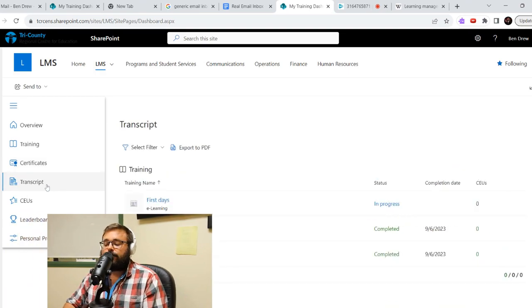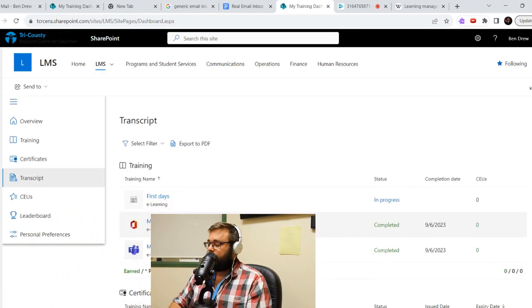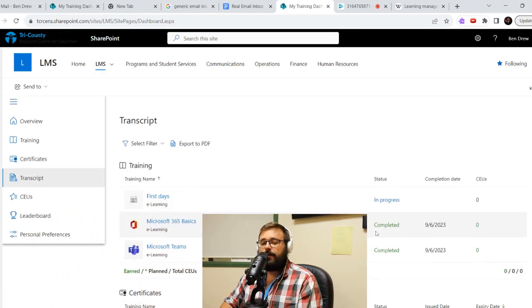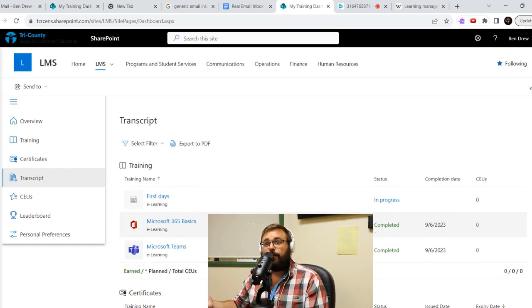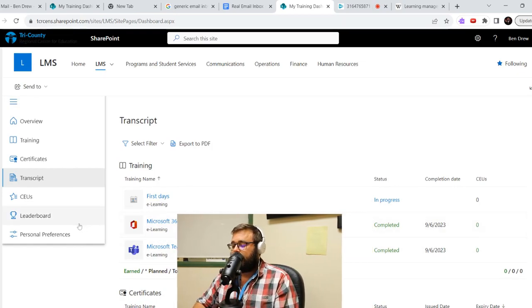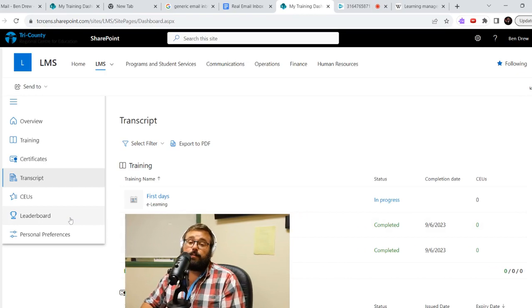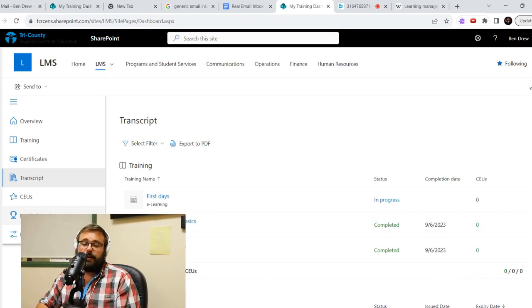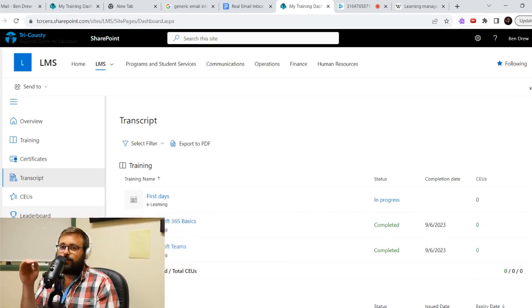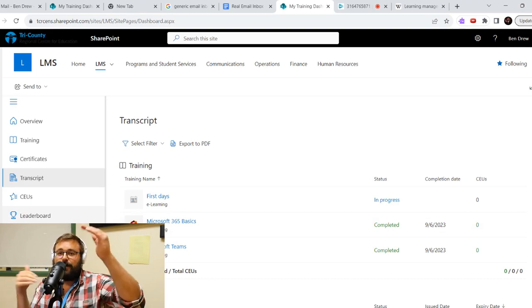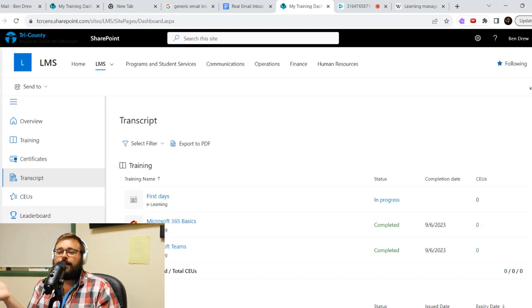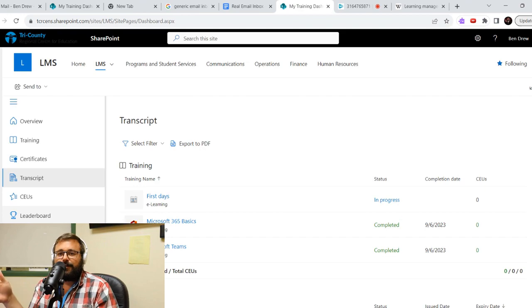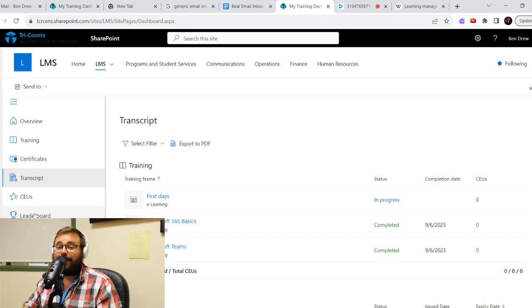You can see your transcript as well, showing you when you completed courses. It'll let you know if maybe a course is expiring or not. These ones won't. And there's even a leaderboard. So if you feel really spicy and you want to try to get to the top, you can take as many courses and it'll put you at the top of the leaderboard. I'm not going to show you it. You can go check it out for yourself, but it's right there under leaderboard.